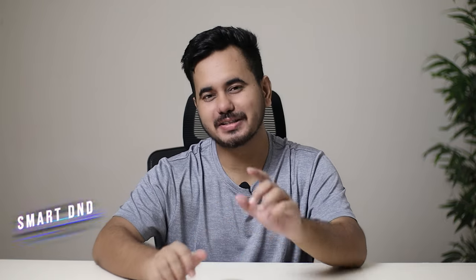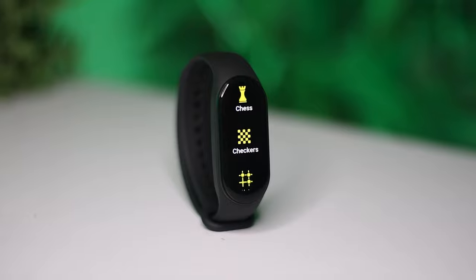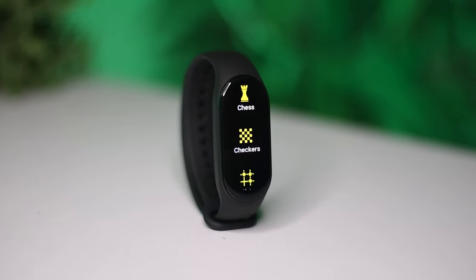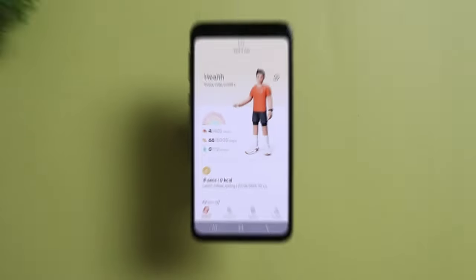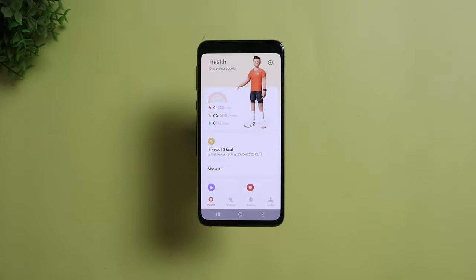One of the first settings that you must change after getting your Mi Band 7 is turning on Smart Do Not Disturb. The Xiaomi Mi Band 7 gives you notifications for your messages and all other applications that you select from your Mi Fitness application, but you wouldn't really like to be shaken at night just because somebody liked your Facebook post or something as less important as that.